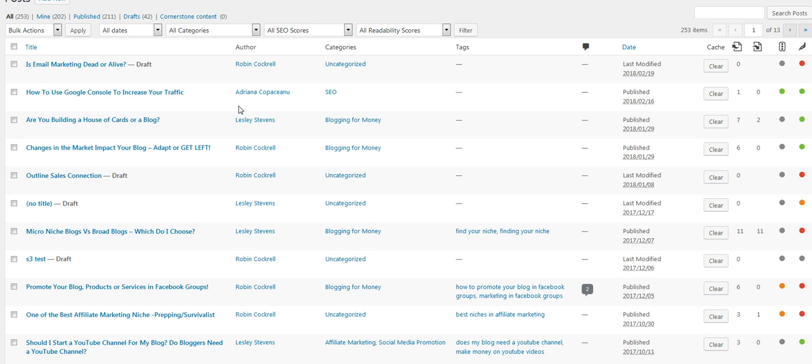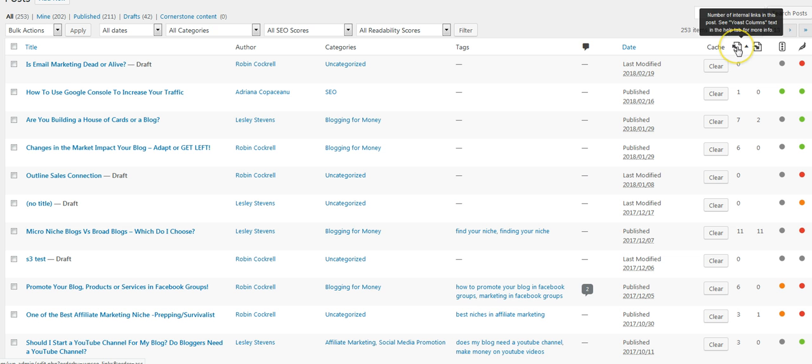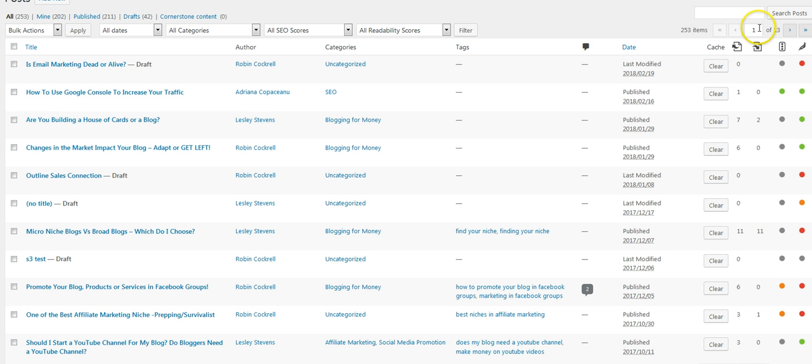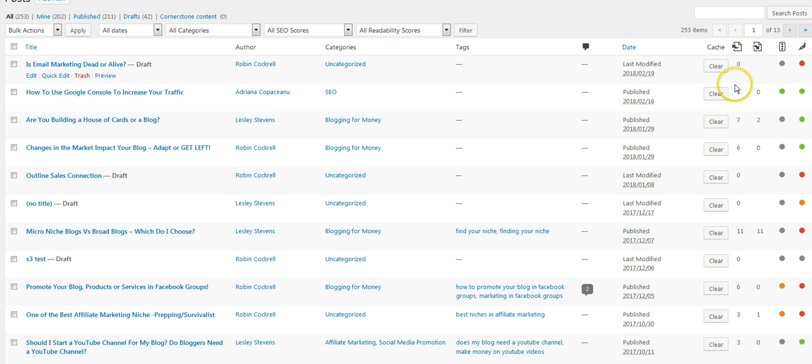Leslie shared this little tip last week in our VIP group. When you go to your blog posts, I went to Posts and then All Posts. This right here shows you—some of these are drafts so there's nothing there—shows you how many articles that post links to.